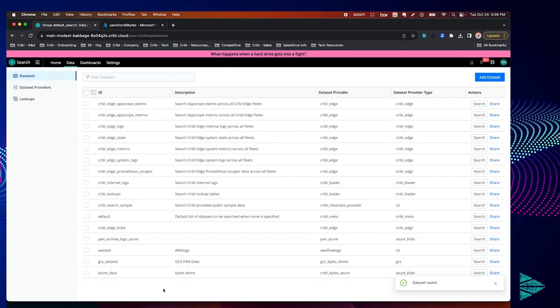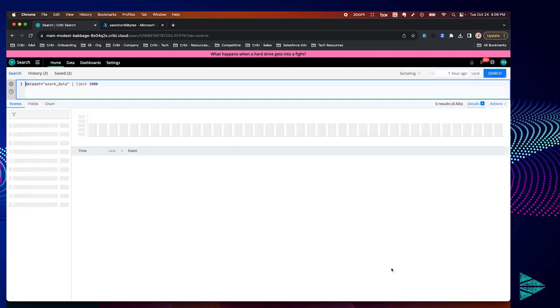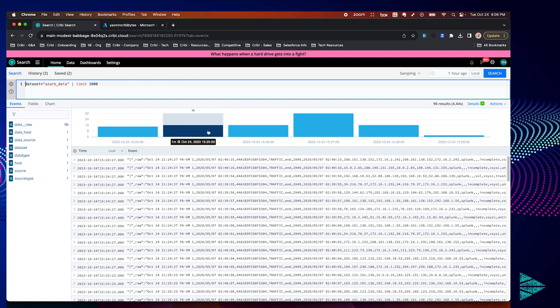You can start searching by either navigating back to the home page and starting a search there, or you can leverage the search action button at the end of the row for your dataset. This will bring up the search window as well as a search in that dataset. And there you have it, search results from our Azure Blob storage account and container. Thanks for watching!